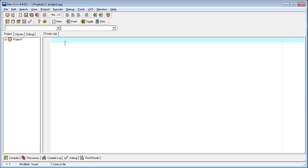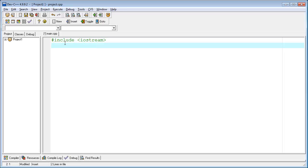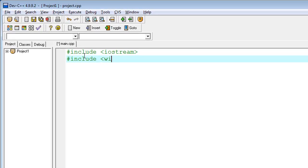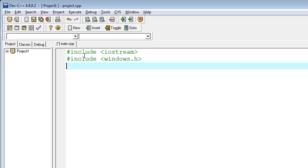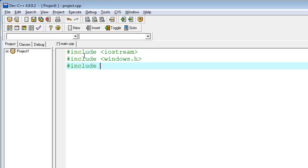In the main.cpp file, you can type some code. I'm typing the hash include for the basic structure of the program. The second file I'm adding contains some window functions for the keylogger. I'm typing windows.h and one more function, hash include winuser.h.